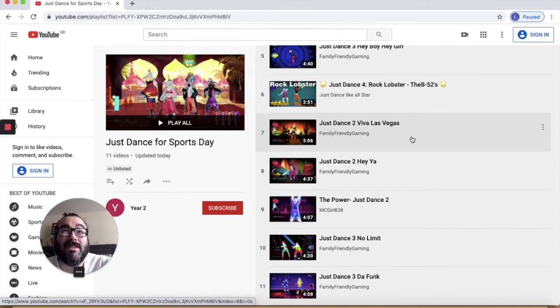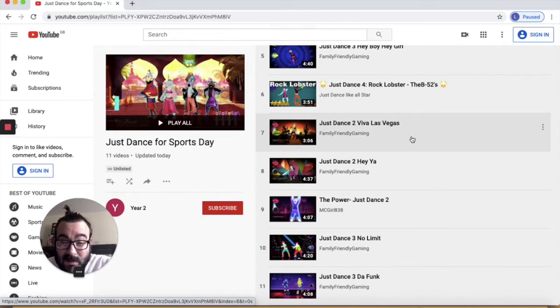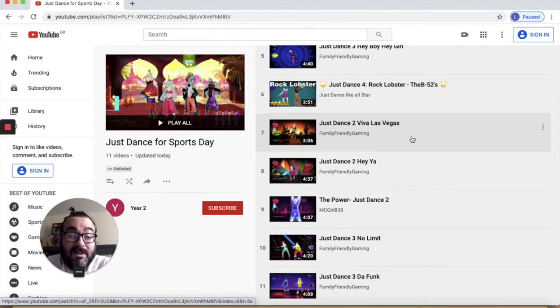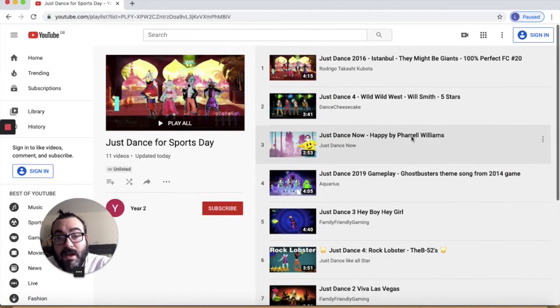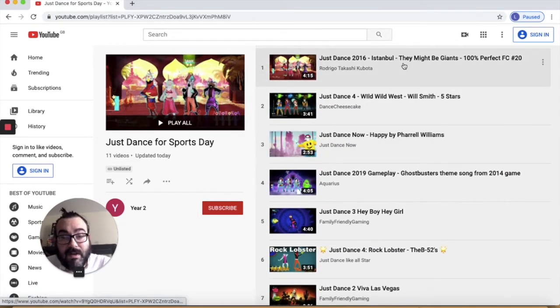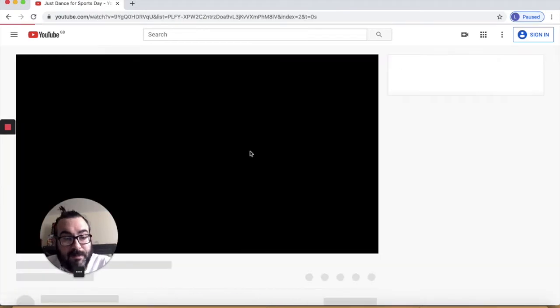These are all songs that I like to dance to when I'm doing Just Dance. I also do Just Dance with my son who's five years old, so it's perfectly suitable for all of the children in Year 2 to do. Now let's have a look — let's click on this one, shall we?